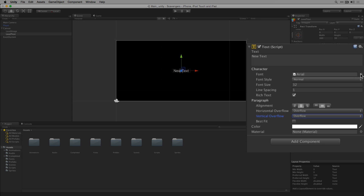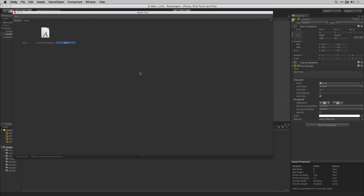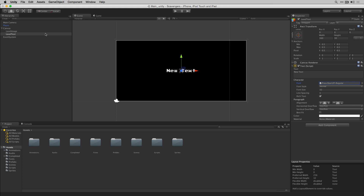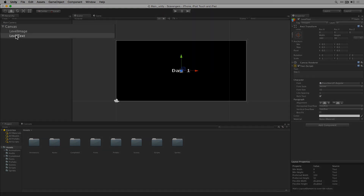Let's set the font by clicking on the asset picker and selecting Press Start to Player Regular. This font ships with the project. Finally we'll set our text default to day 1. We're going to make the Level Text a child of our Level Image so that when we deactivate the Level Image, the Level Text will be deactivated as well.